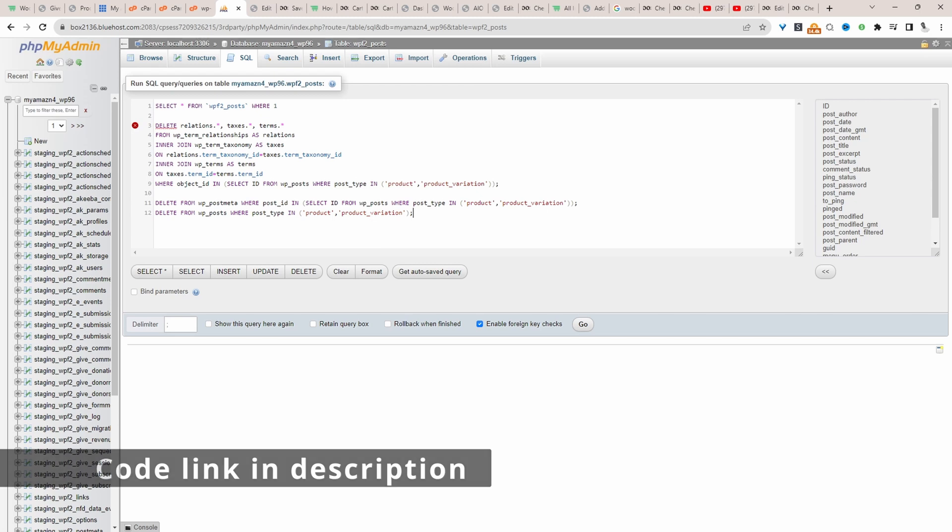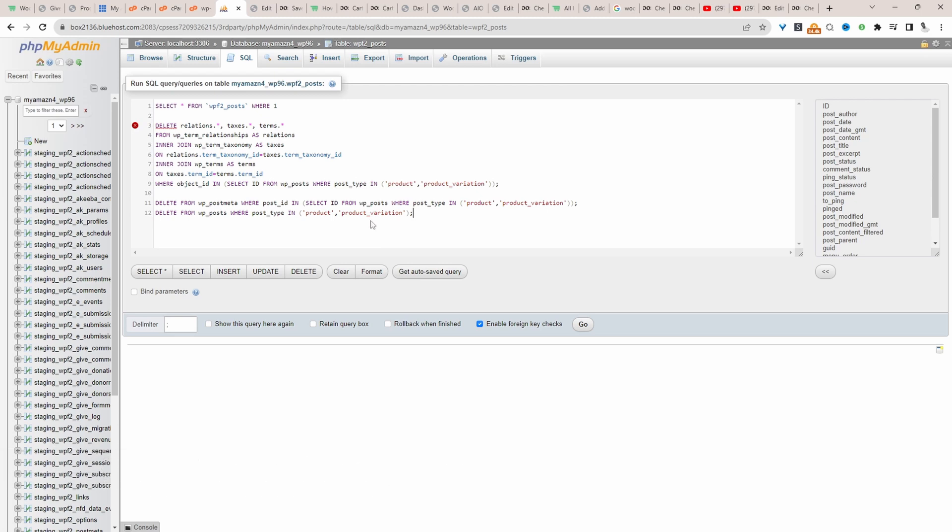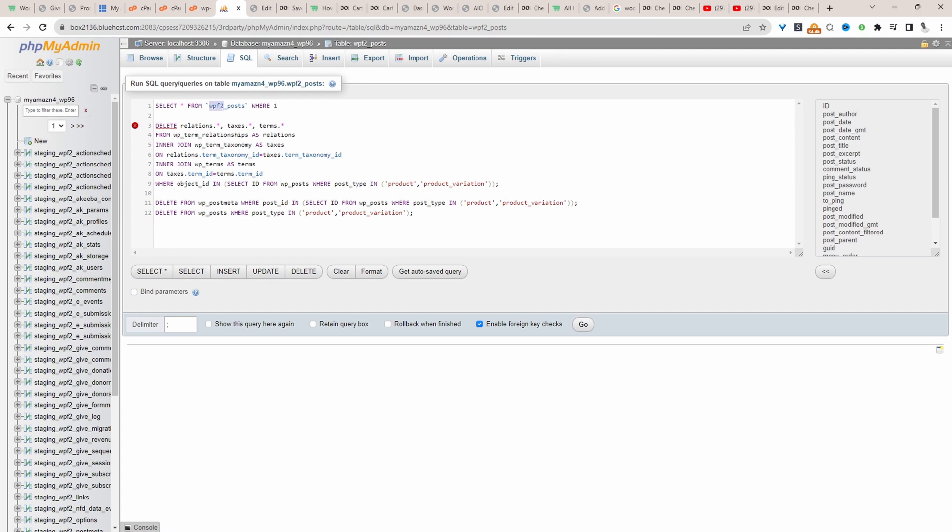I've pasted the code here. There's a few things to note. My database table structure is actually different from this code here. This code is referencing wp underscore and then the rest of the table name. Whereas my table structure is actually wpf2. So wherever it mentions wp underscore, I need to update this to match my actual table name.